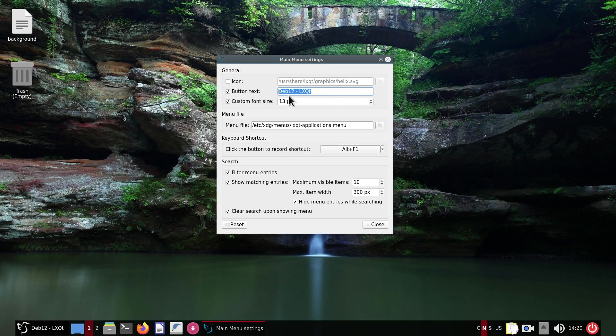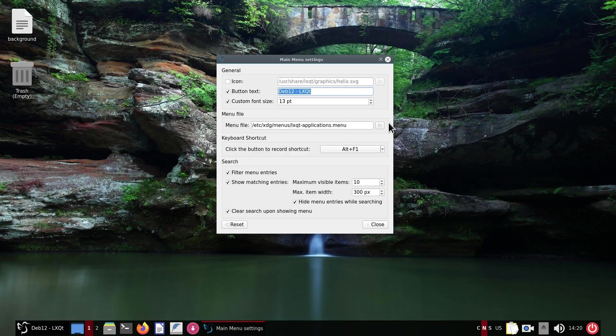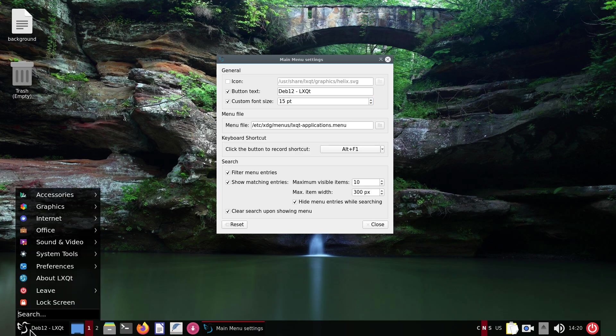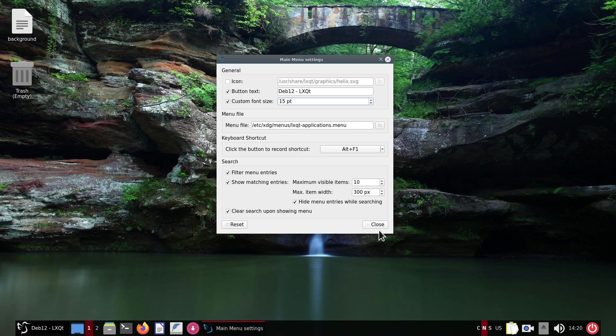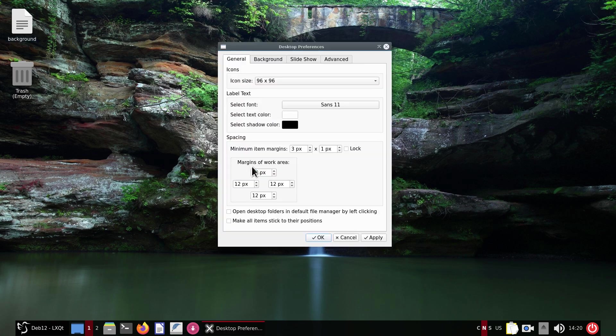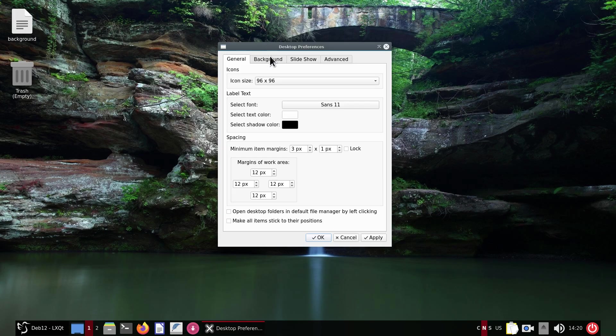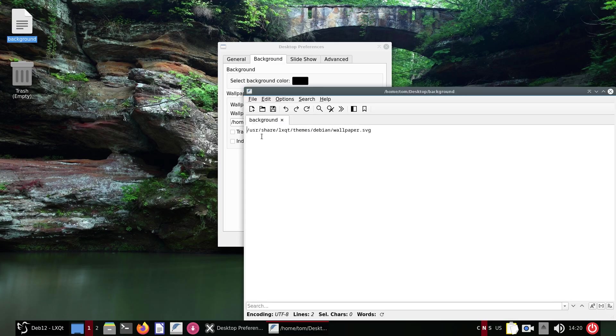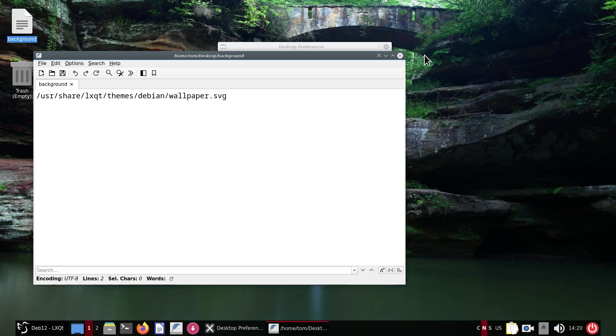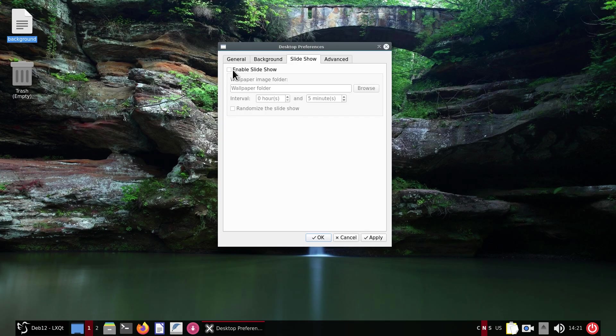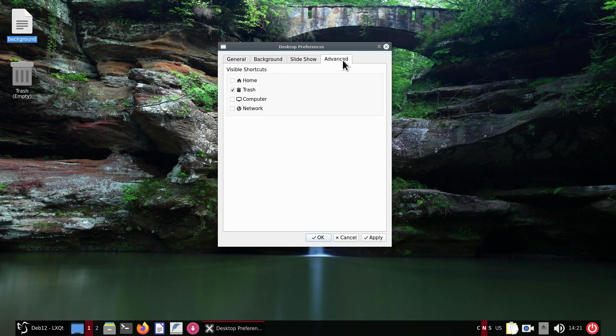Right-click on your desktop, we have desktop preferences. The first thing you'll see on the general is the physical size of these. Then you have your background which again is located in your /usr/share/lxqt/themes/debian/wallpaper.svg - that's your original wallpaper. You can browse for your own, as you can see I'm using my own. And don't forget there's a slideshow thing here, you can just turn it on. The advanced is where you can turn on the icons or off the icons, your choice. Just don't forget to hit the apply key.